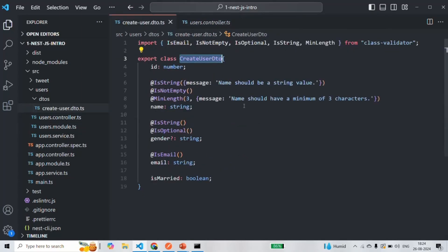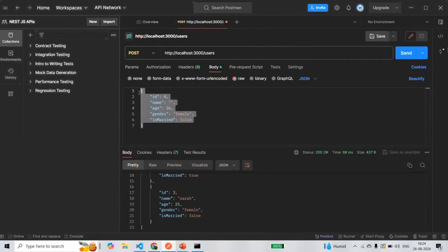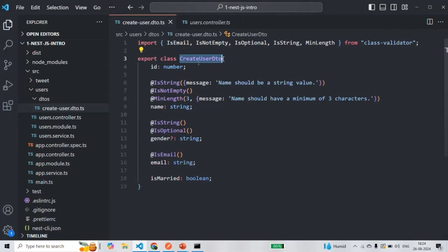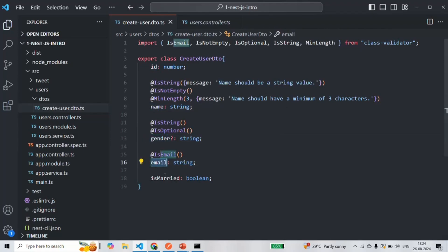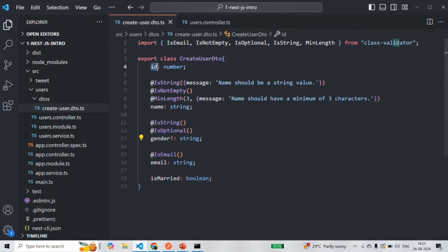One thing you need to make sure is that the object which we are going to pass in the request body — the structure of that object must match the structure of the object of the DTO class. Here we have this createUserDTO class. When an object will be created for this createUserDTO class, it will have the ID property, name property, gender property, email, and isMarried property. That object might not have the gender property because it is optional, but other mandatory properties it should have.